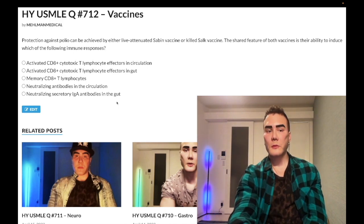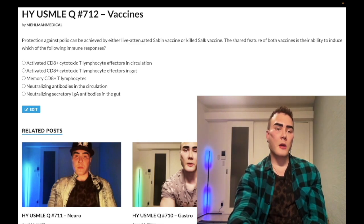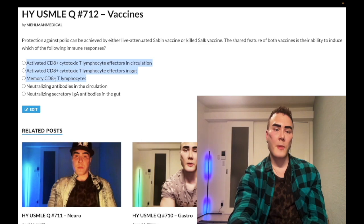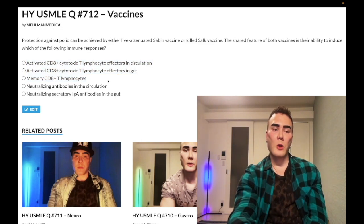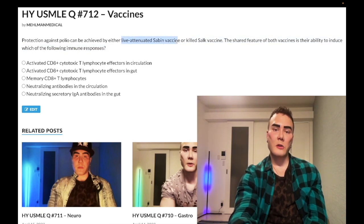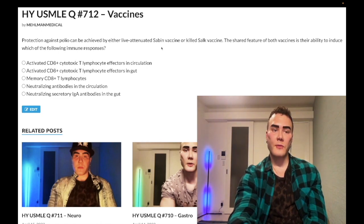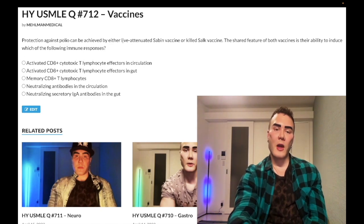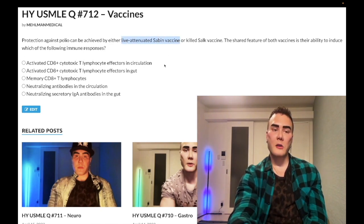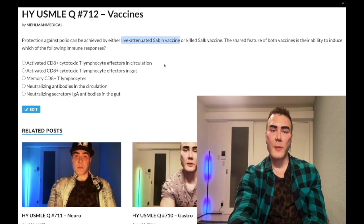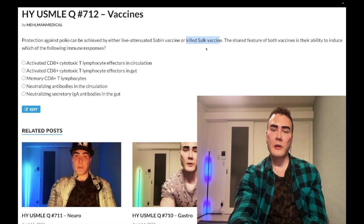Looking at the other answer choices, A, B, and C are all wrong because they mention a CD8+ response. Here's what you need to know: the live attenuated vaccine invades the cell on its own. Any organism — basically viruses — that invades the cell on its own will be expressed on MHC1 and exposed to CD8+ T cells. The killed Salk clearly does not invade the cell on its own, so you won't get a CD8+ response.